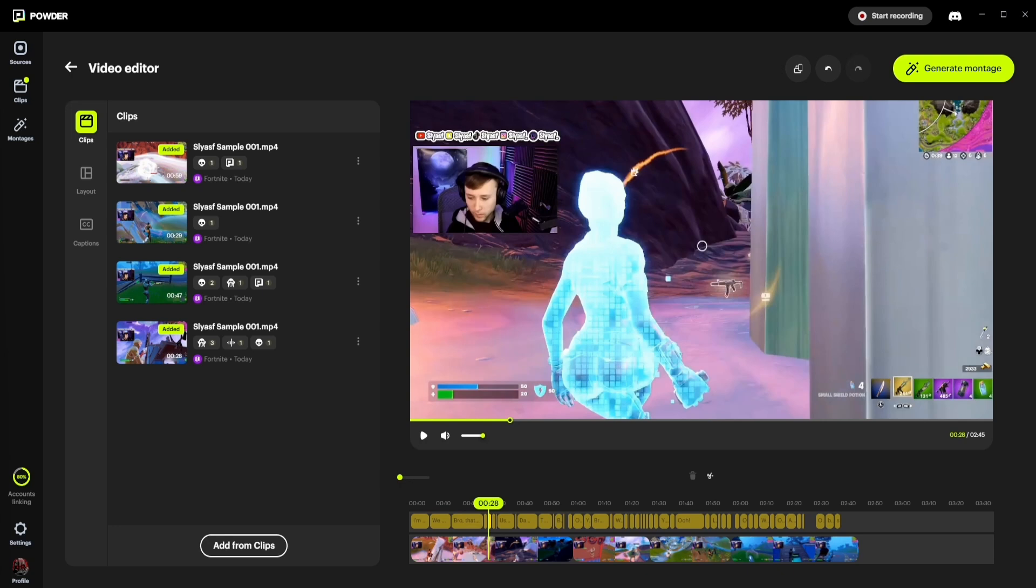Once you're in the video editor, you can create dynamic montages of your best gaming moments by stitching together several clips. Within this view, you can add your creative touch, edit parts of the clips by using the clipping tool, set the sequence they should play in, and ultimately generate a montage.